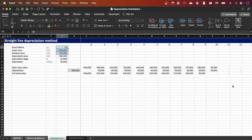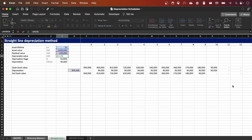As inputs, the first one is the asset lifetime, which is 10 years — that's the length of the operational asset. Then we have the asset value, which in this case is one million dollars. Then we have the residual value, which is one hundred thousand dollars — that's the value of the asset once the lifetime has passed. The depreciable value is the difference between the asset value and the residual value, in this case nine hundred thousand dollars.